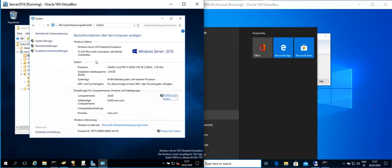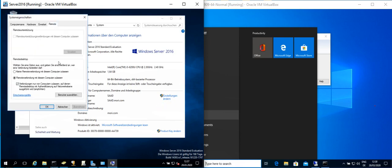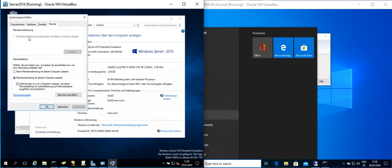And we go to the Remote settings, and in this section we should activate this one. It means to allow a remote connection to this computer. So make OK.